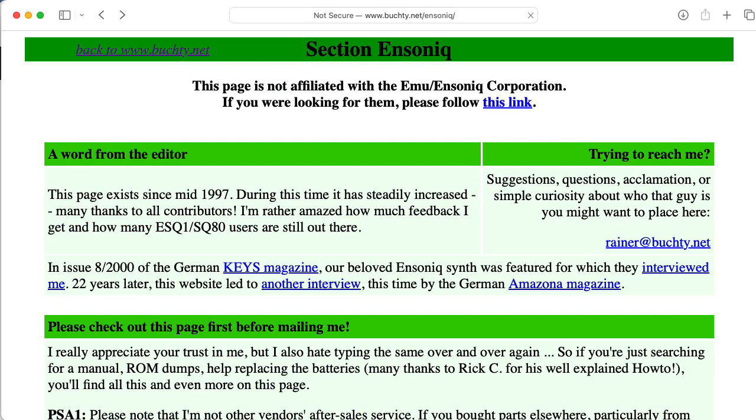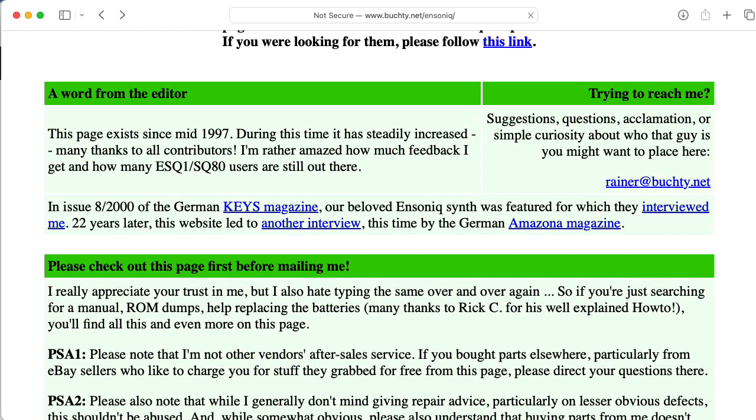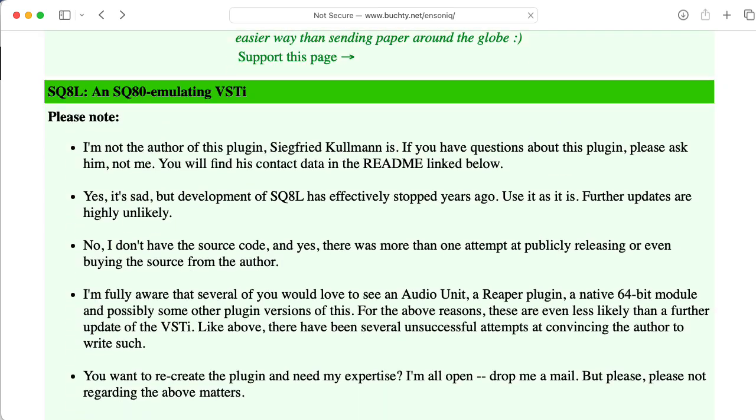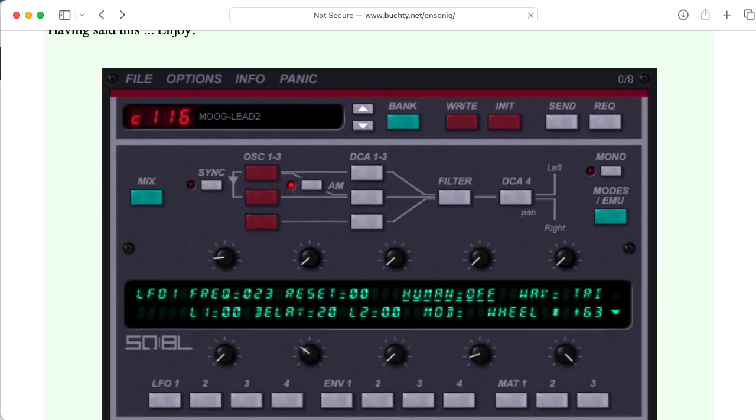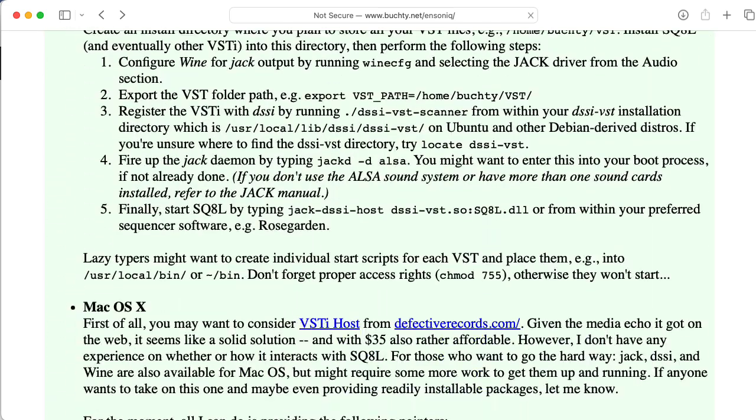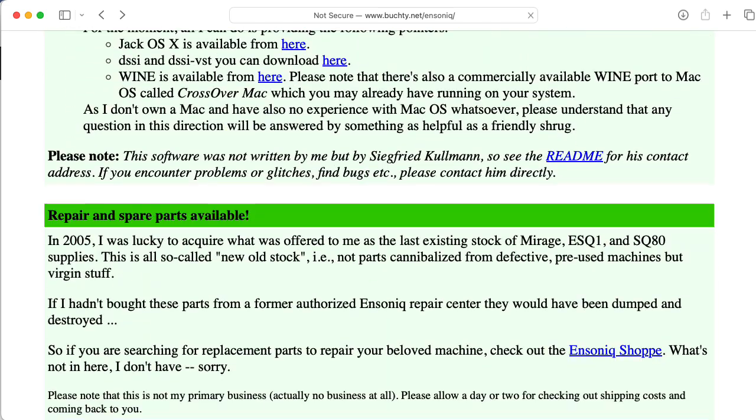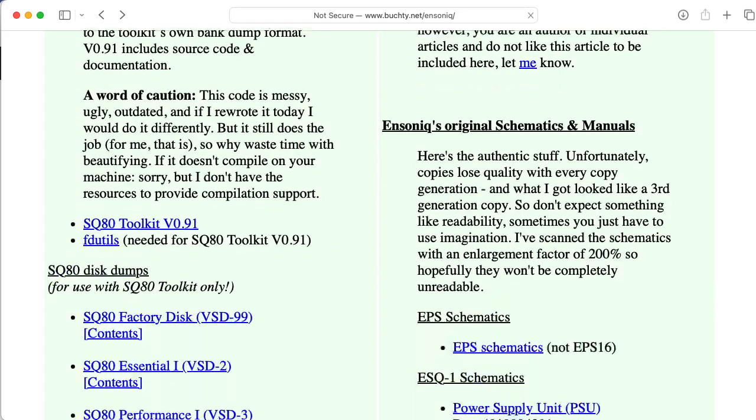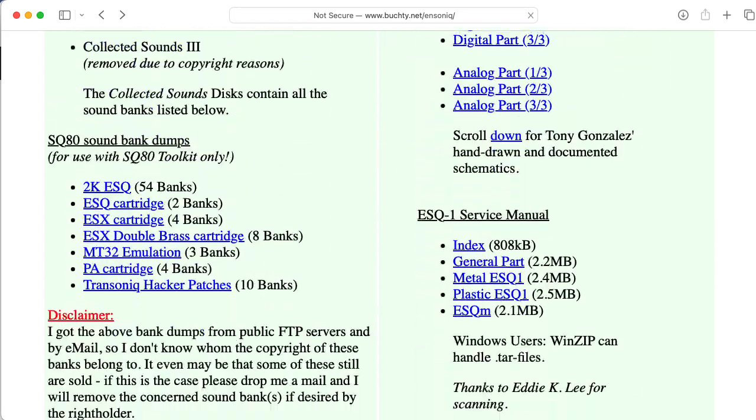Here is Rainer's actual Ensoniq website, and the link to those files must be here somewhere, but I can't seem to find it. Anyway, I'll leave the link in the description below.